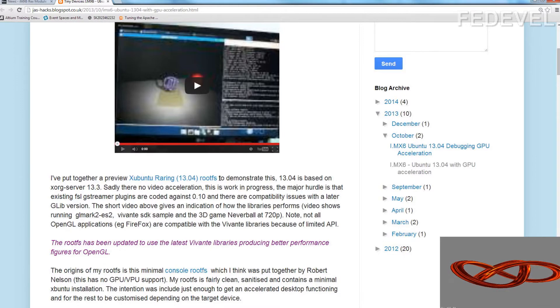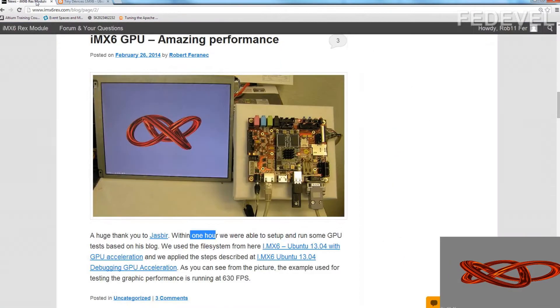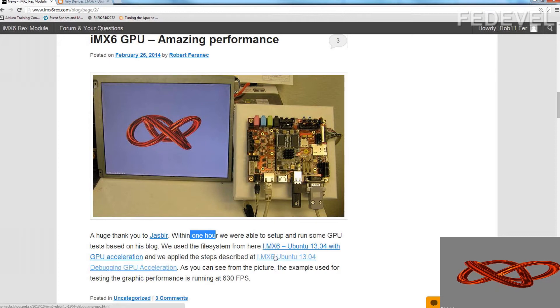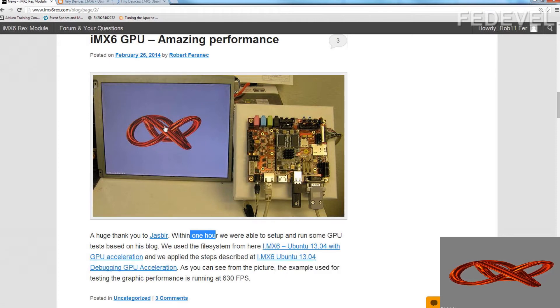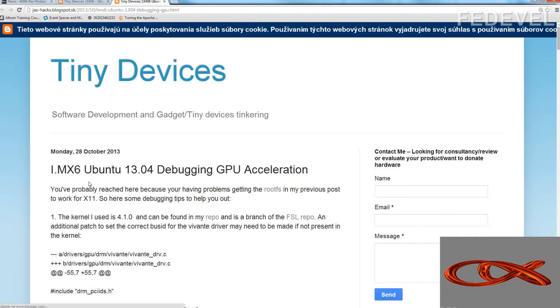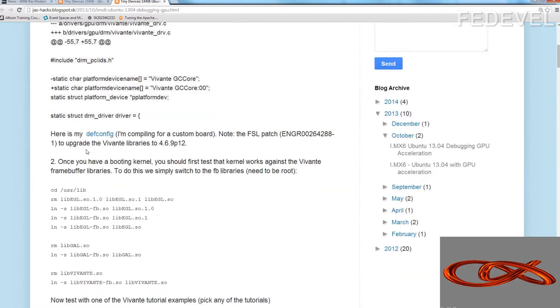When you run your board with this file system, go and click on this second link and follow the steps described here.